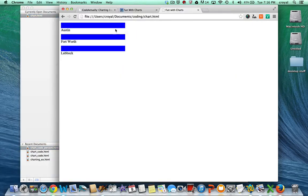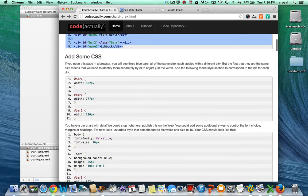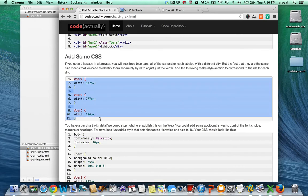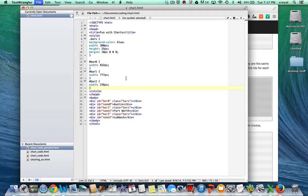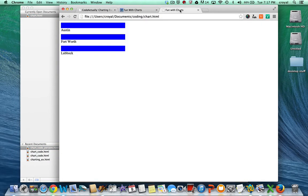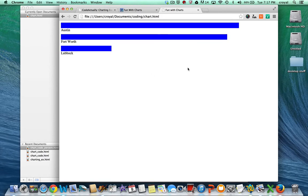The next step is to add the CSS for each individual bar, with a width for each bar that determines how big it is. We'll put that in the CSS below bars, save it, and refresh it on the chart. Now we have three bars of different widths representing the population of three different cities — we could publish this right now. It was that simple to get three bars on a page representing a chart.